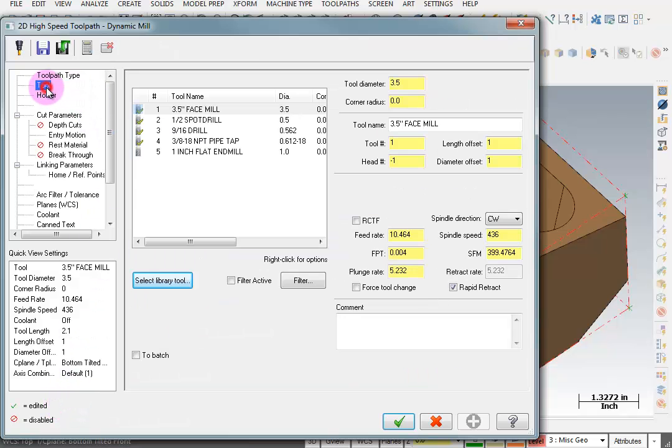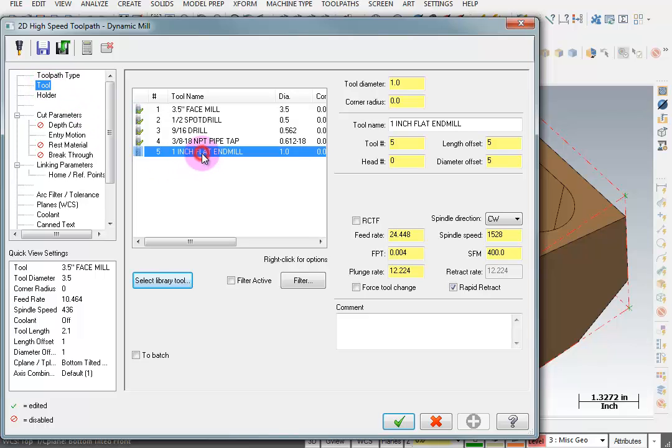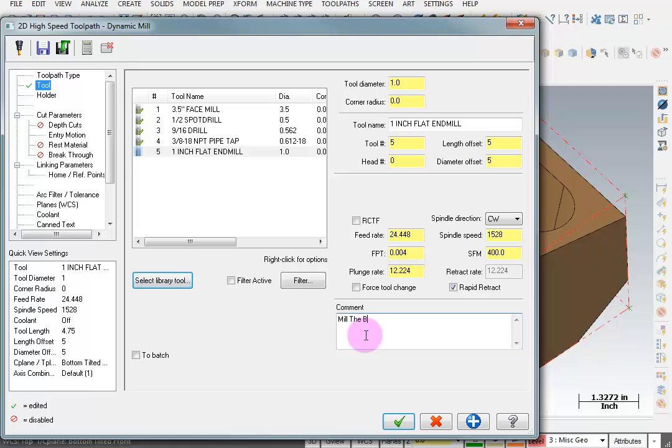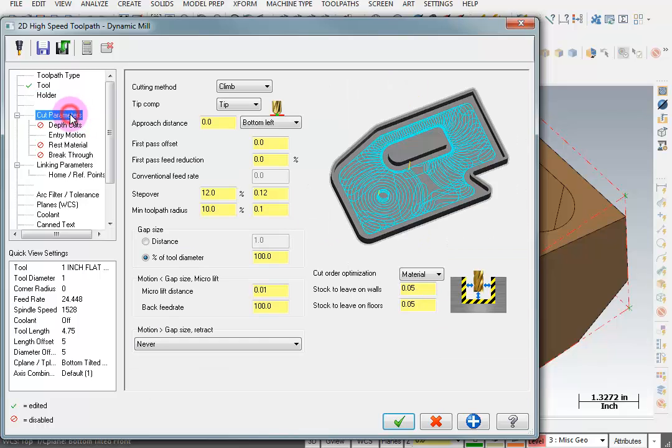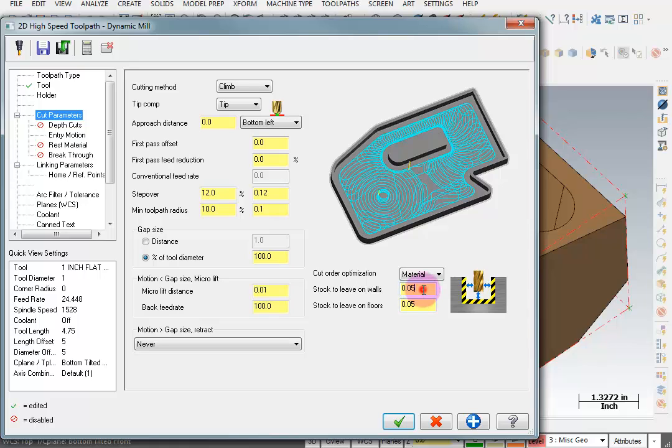So for our tool we're going to use the 1 inch flat end mill and we'll add a comment. And I'll say mill the bottom tilted front pocket. Take a look at our cut parameters. So we have a step over of 12%. That looks good.